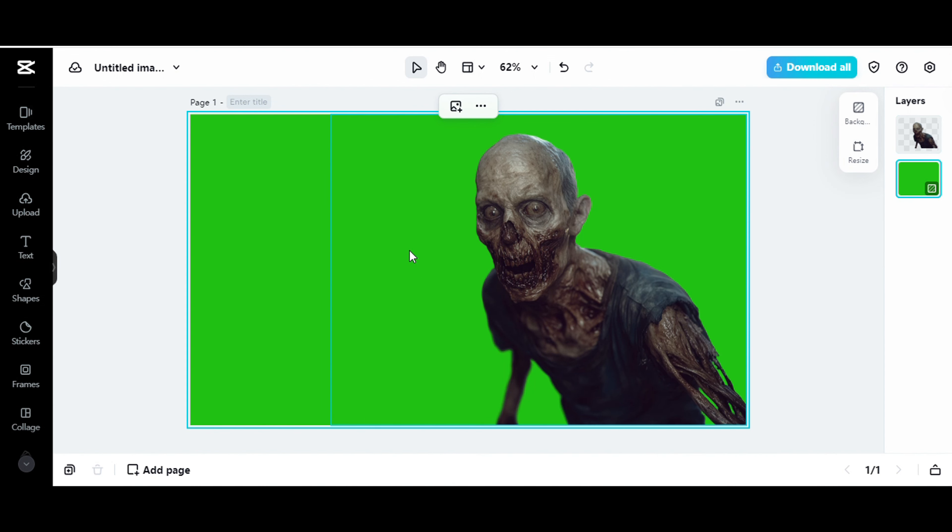So then when I videoize it, I basically have a zombie in front of a green screen, okay?